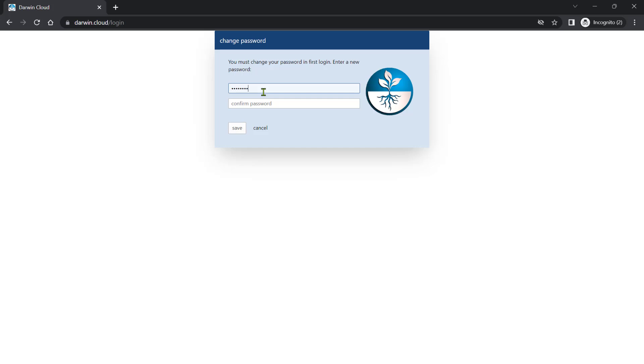The username and password that you use in Darwin Cloud is unique, and the changes you make won't affect anyone.